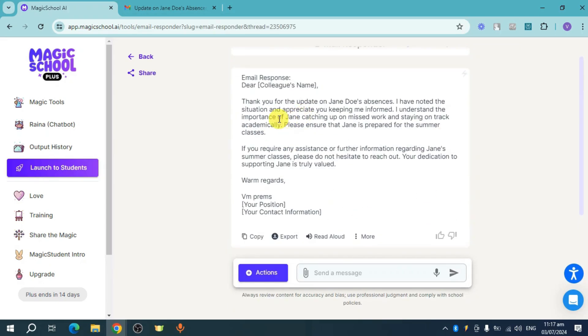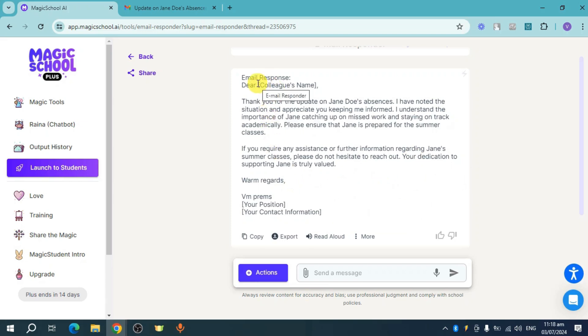see this right here. 'Thank you for your update. I understand the situation. If you require any assistance...' You can actually just use this right here. Just change some things like, for example, this 'Dear Colleague's Name' as well as your position and your contact information.